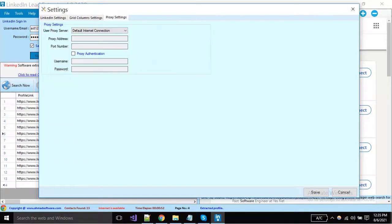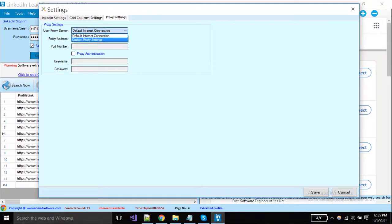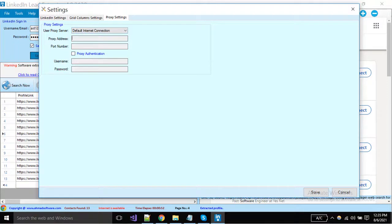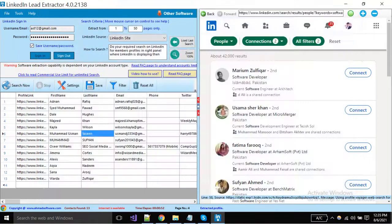If you want to add a proxy in the LinkedIn leads extractor, you can add from here. Select proxy server and put the proxy address, port number and other details. When you have done all the settings, click on the save button.